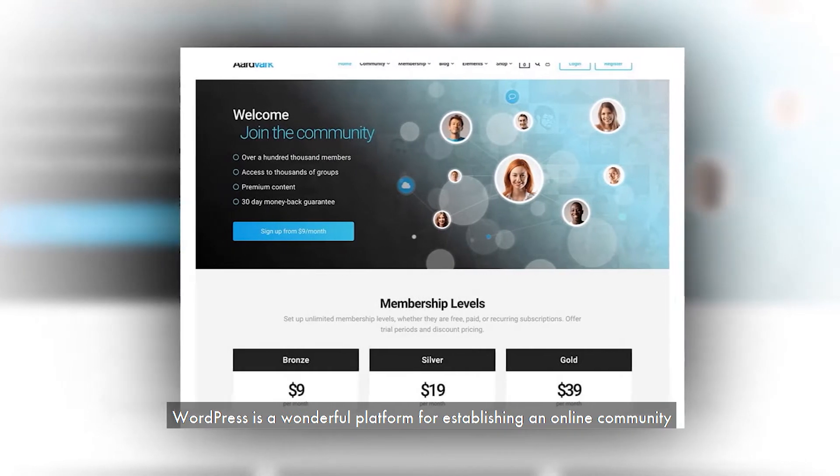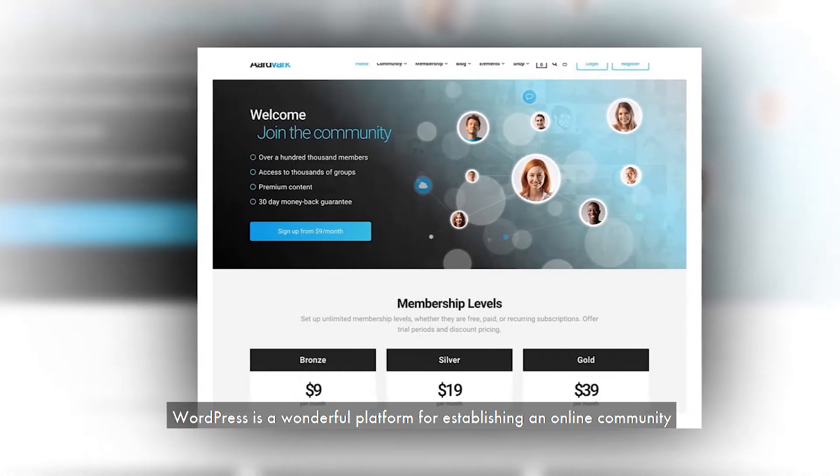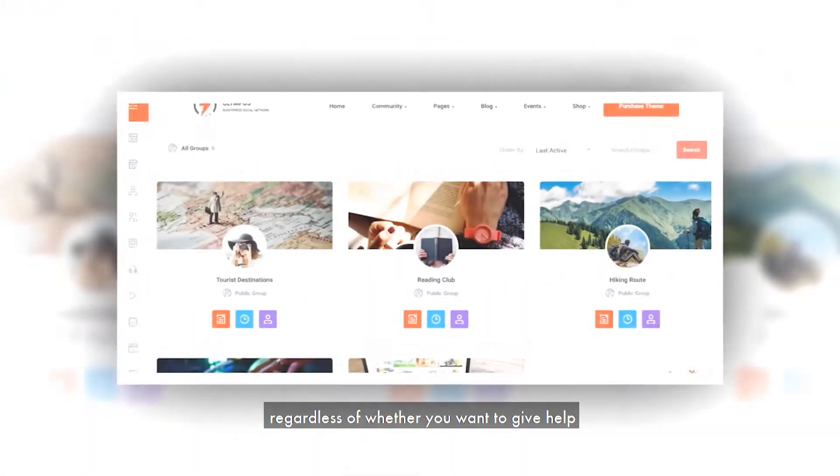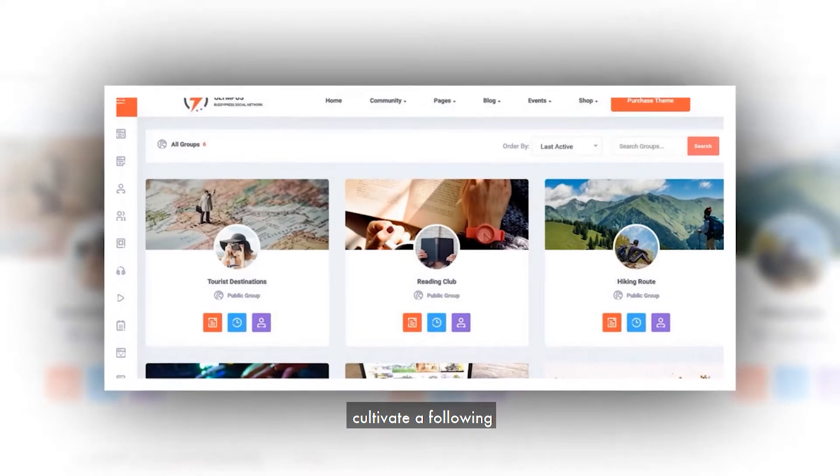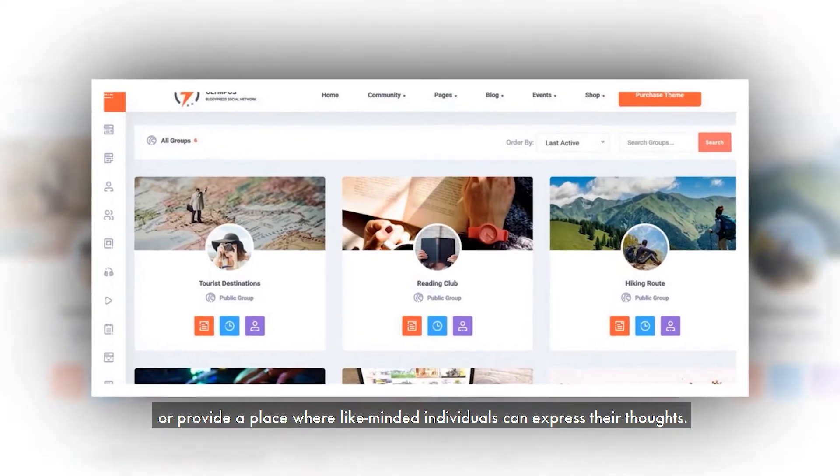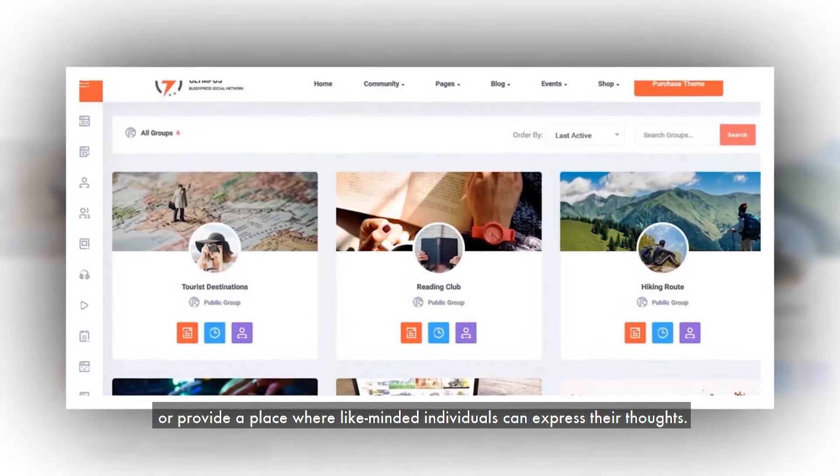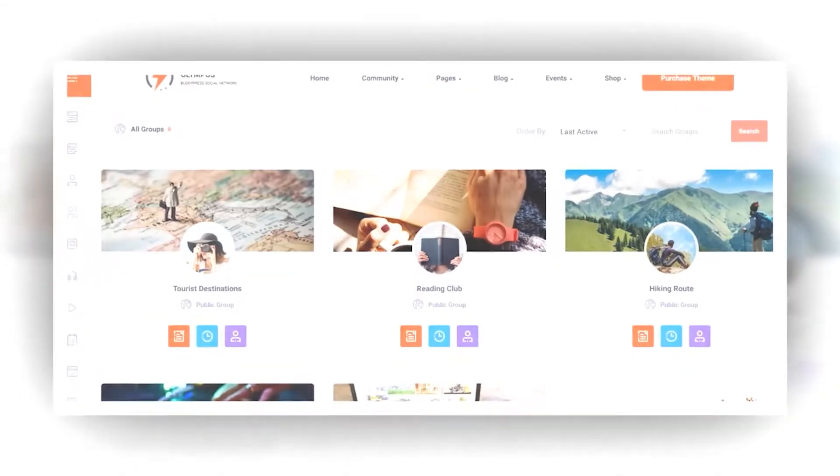WordPress is a wonderful platform for establishing an online community, regardless of whether you want to give help, cultivate a following, or provide a place where like-minded individuals can express their thoughts.